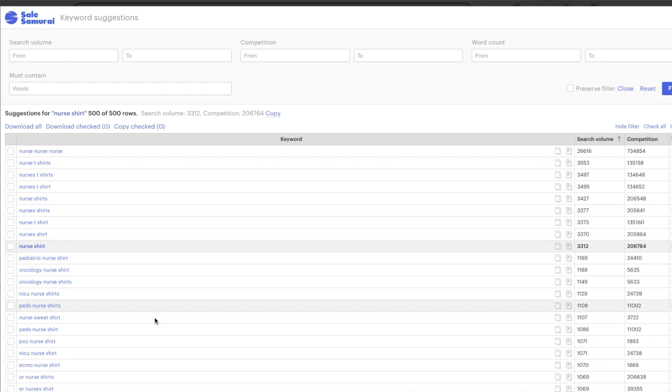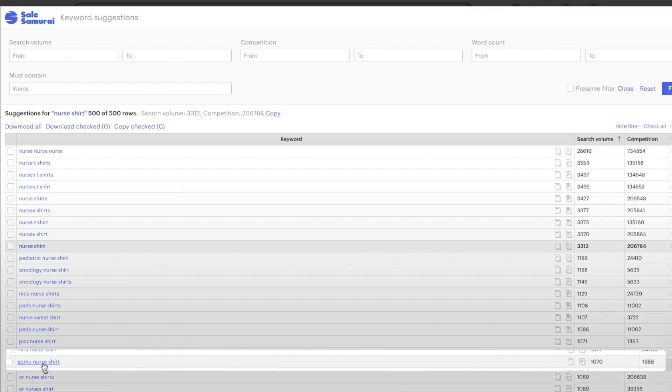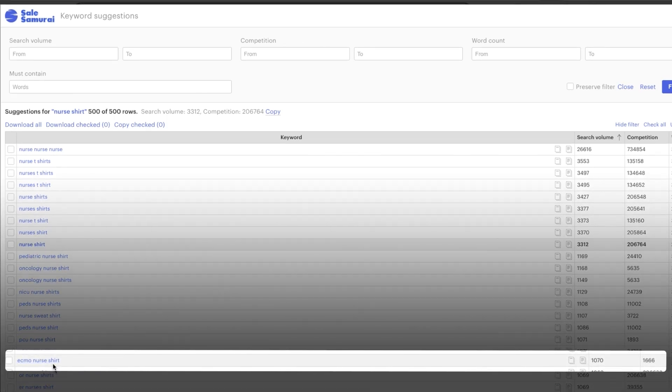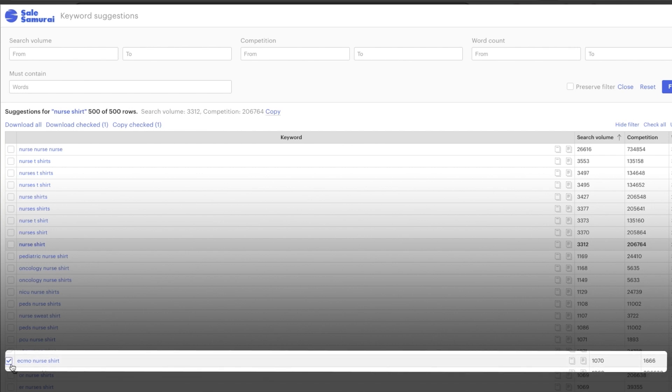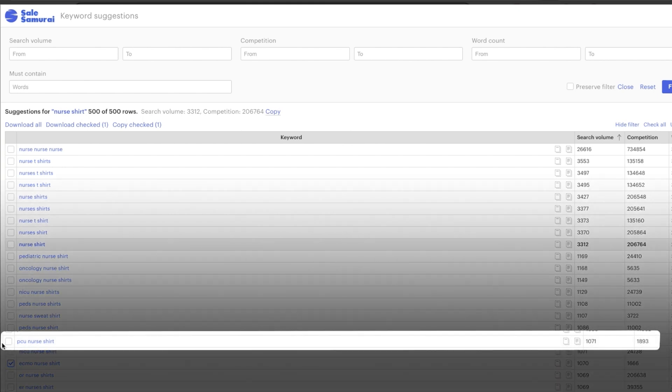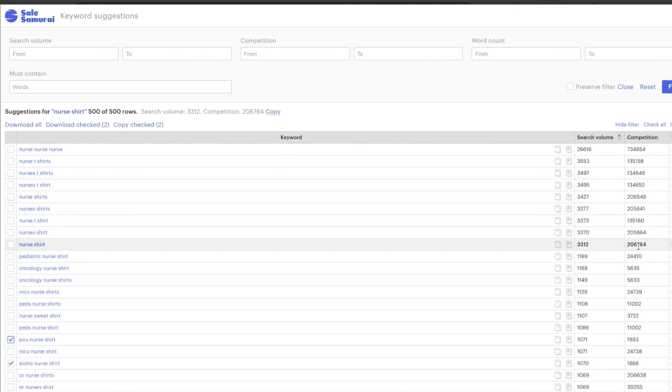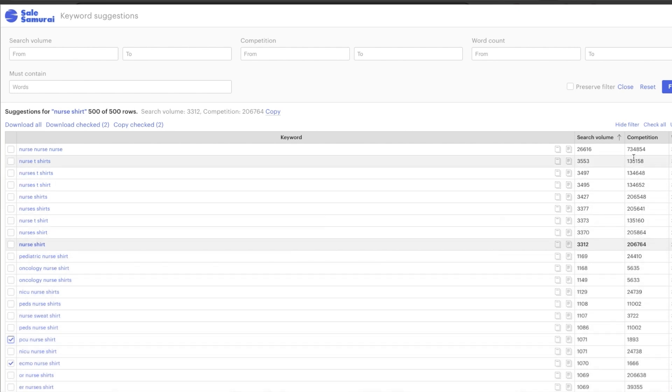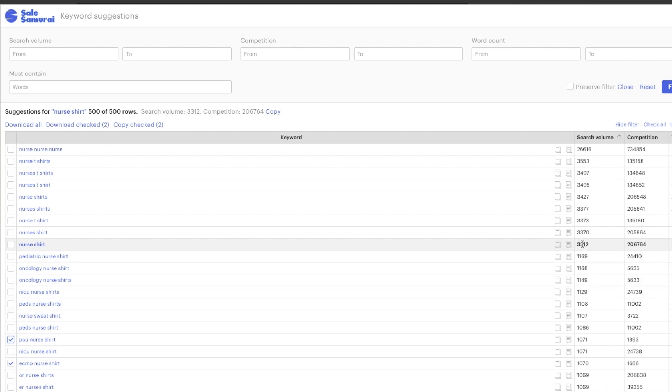Now it's not to say that you shouldn't go after product opportunities that also have high competition and high search. But if you happen to find those opportunities, we want to prioritize those opportunities first. So one that just stands out to me is this one here. You have ECMO nurse shirt. When I click on it, you will see that it has about a thousand searches per month, but the competition is less than 2000. Now we also have this guy here, PCU nurse. So I don't even know what those mean because I'm not in the medical field, but again, under 2000 competition, whereas if you look at just nurse shirt, you have 200,000 competition.